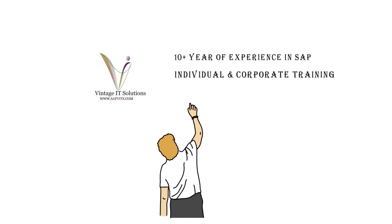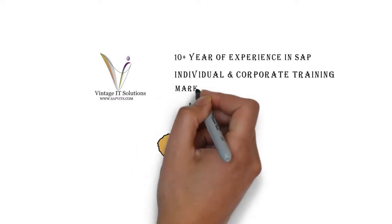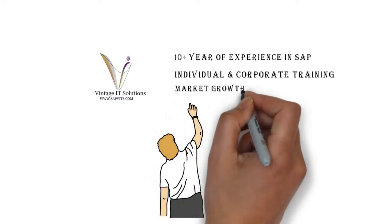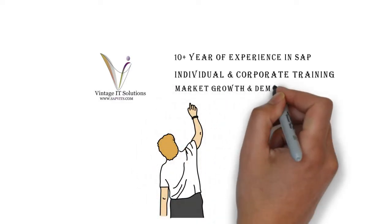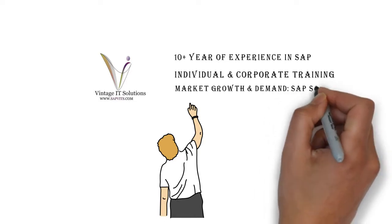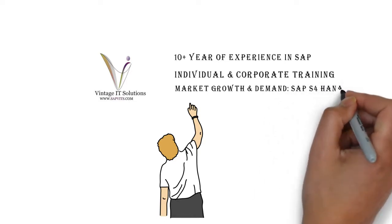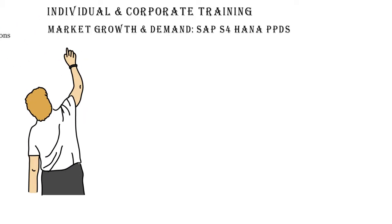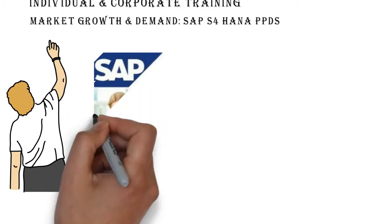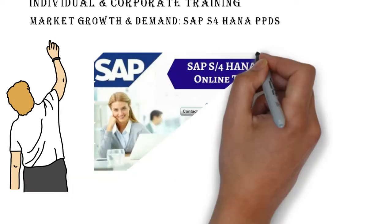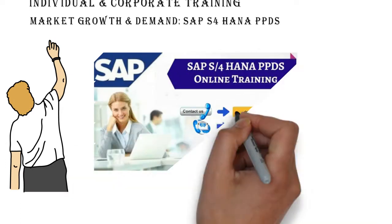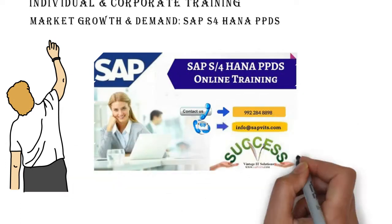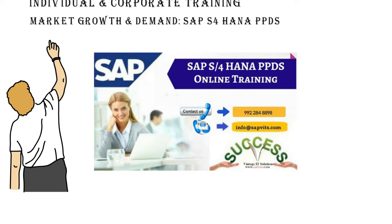By considering today's market growth and highly demanding SAP implementation techniques, we are introducing a new SAP module which is SAP S4 HANA PPDS. Basically, it is an advanced version of SAP APO PPDS.